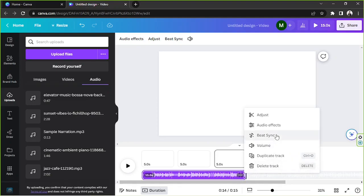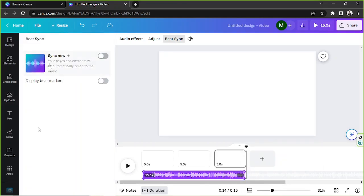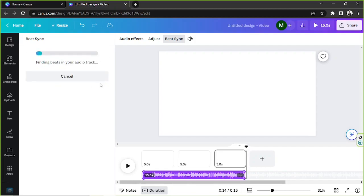Now what is beat sync? So sync now your pages and elements will be automatically timed to the music. You'll also have the option to display beat markers. Canva will analyze your audio track and find beats in your audio track and place markers there.